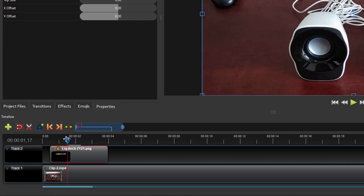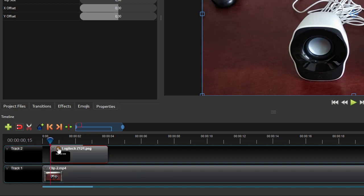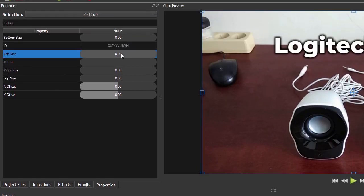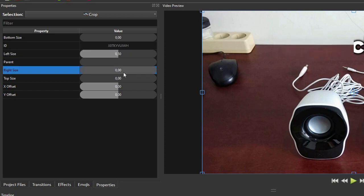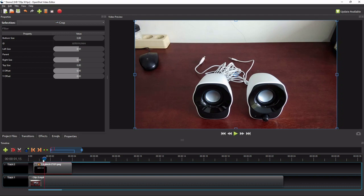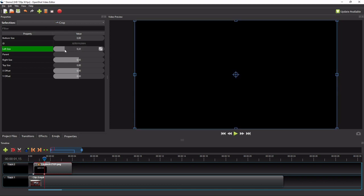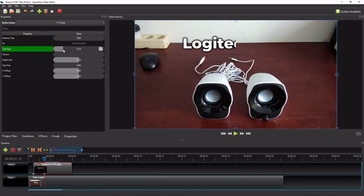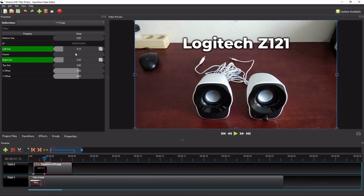And then on the crop properties, change the left size and right size properties values to 0.5 so that the title is hidden. After that, move the playhead one second to the right, and then go back to the crop properties. Now change the left size and right size properties values to a value such that the title is fully visible.